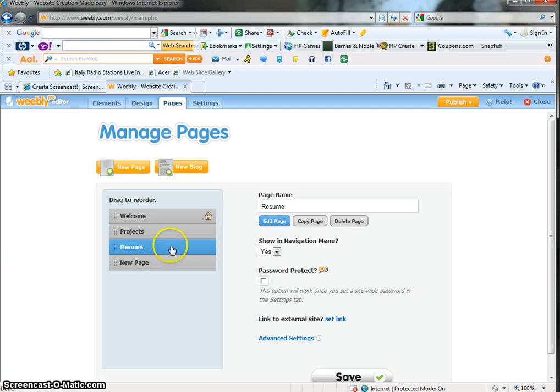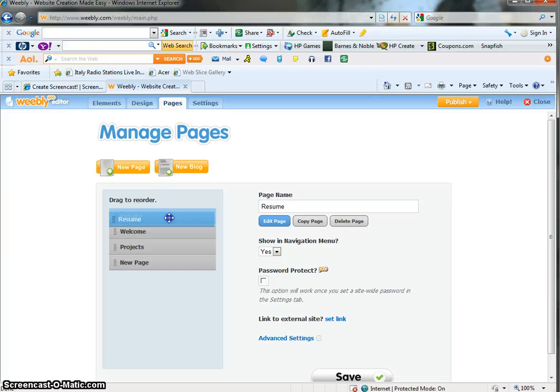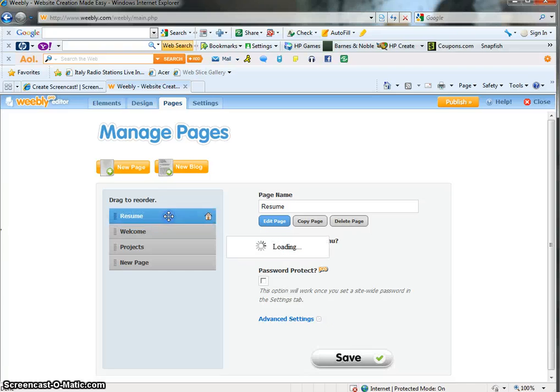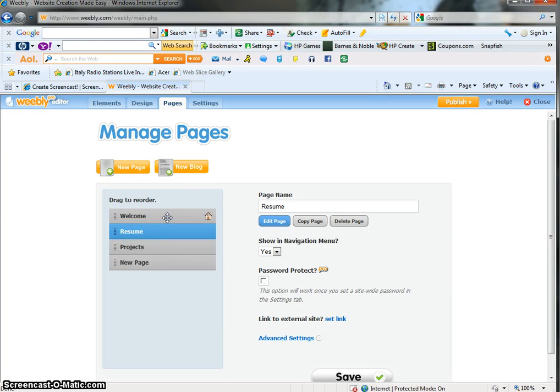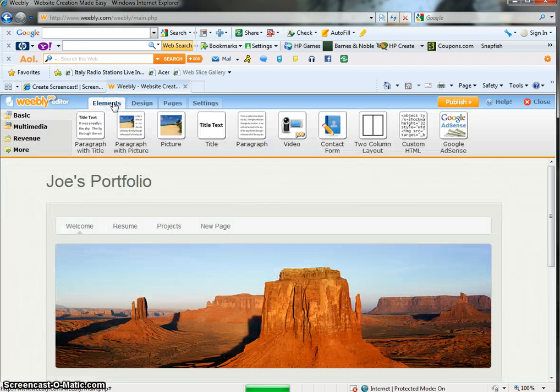If you want to change the order of these, just click on it and drag and you can move it and it'll be in whatever order you want it to be. And it's that simple. So there you go. We've created some pages.